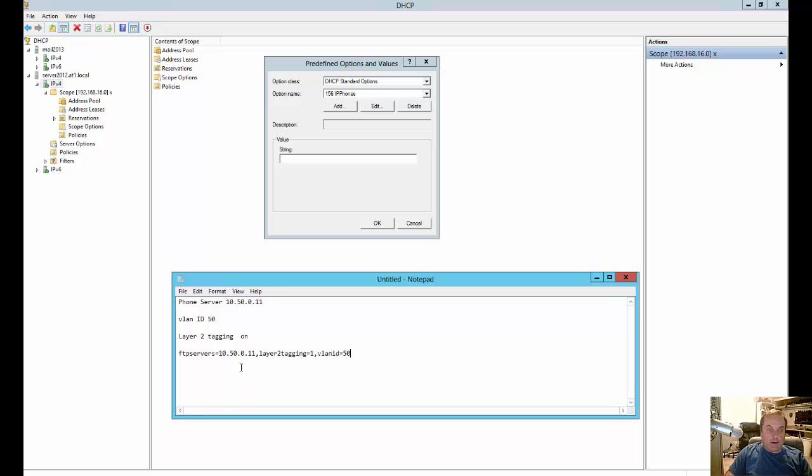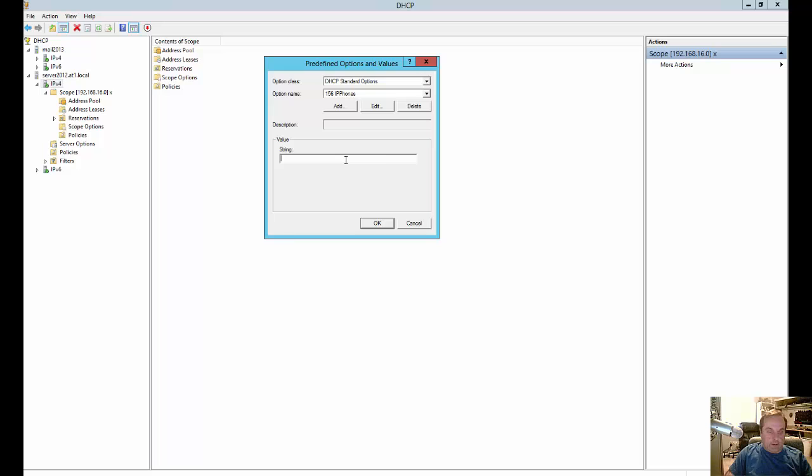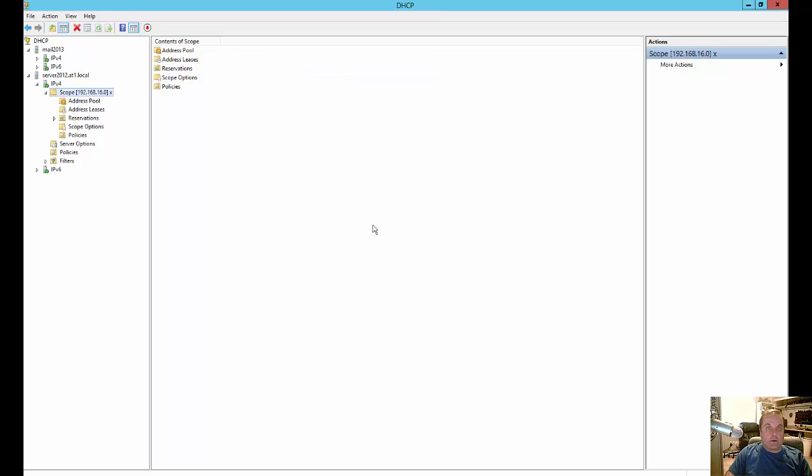And so now that we've got that all configured in one line, separated by commas with no spaces, we just go ahead and paste that in. Let's go ahead and click OK.